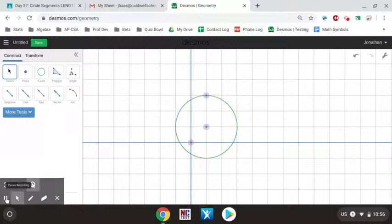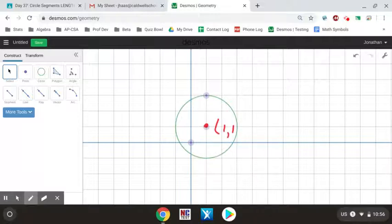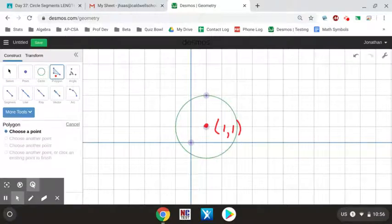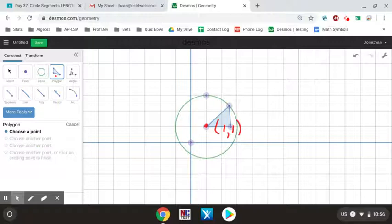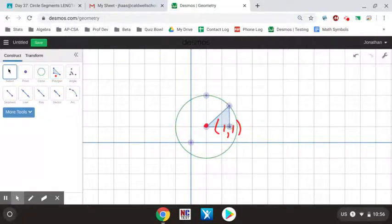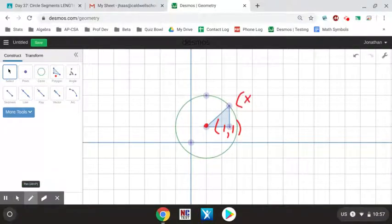Now let's go through another example. The first thing to notice about this circle is that it has a different center — it is no longer centered at the origin. This circle has a center of (1, 1). I can still draw a right triangle on this circle: I go out to a point on the circle, then straight down and straight over, making a triangle like that.